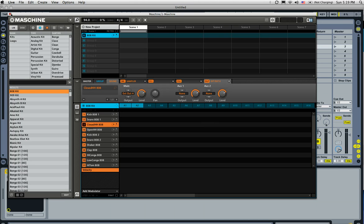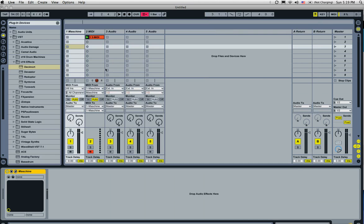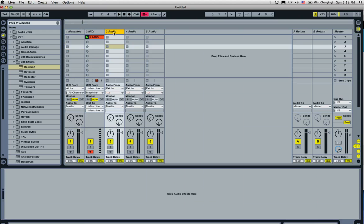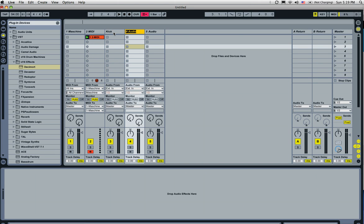Now we close this out, go over to channel three, and highlight it, Command R, and let's go ahead and rename this. Kick, and then the same for the next, snare, and the next, ride.